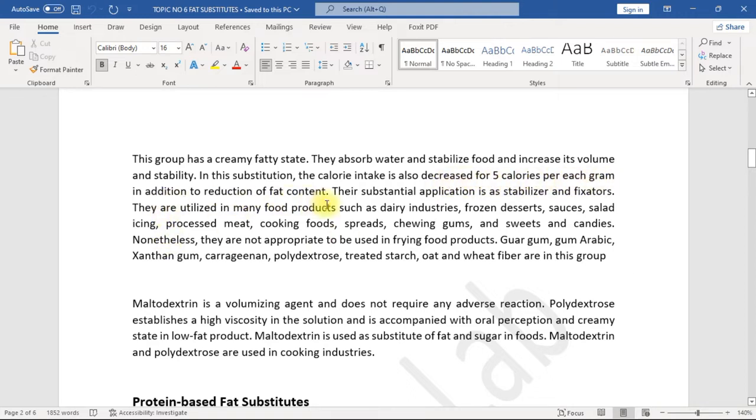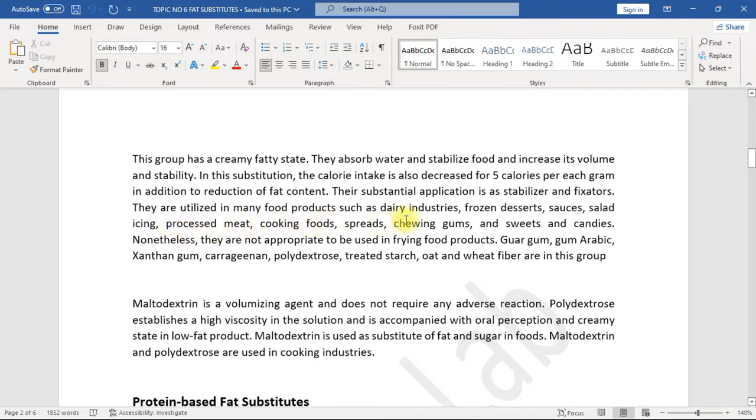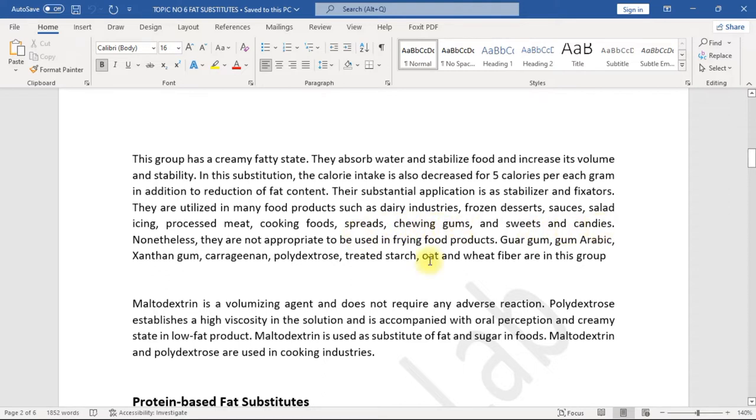Their substantial application as a stabilizer and fixators—they are utilized in many food products such as dairy industries, frozen desserts, sauces, salad icing, processed meat, cooking foods, spreads, chewing gums, and sweets and candies. Nonetheless, they are not appropriate to be used in frying food products.